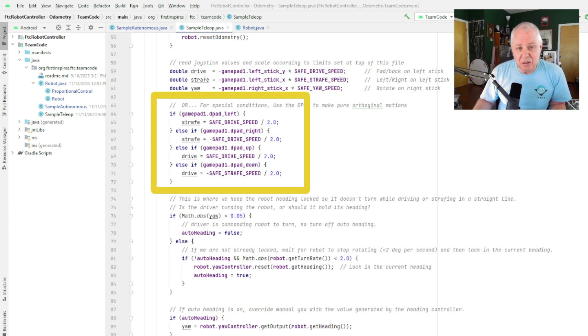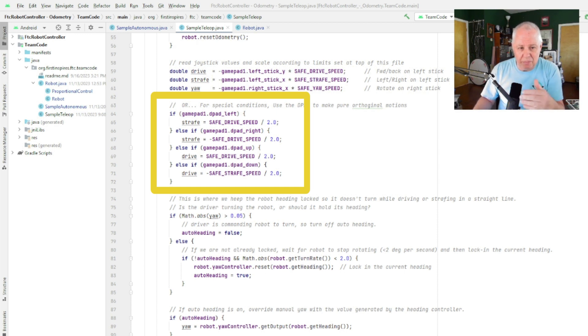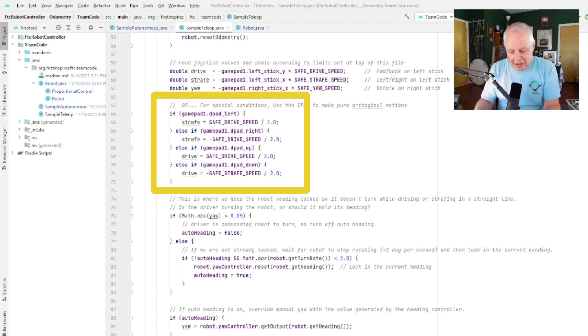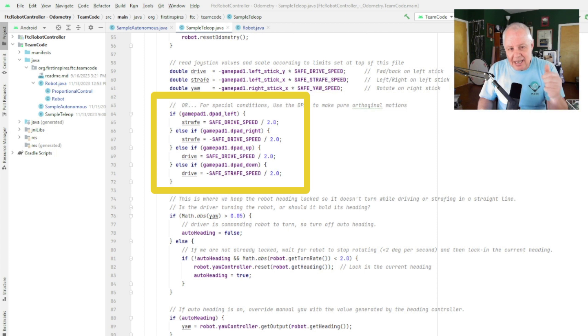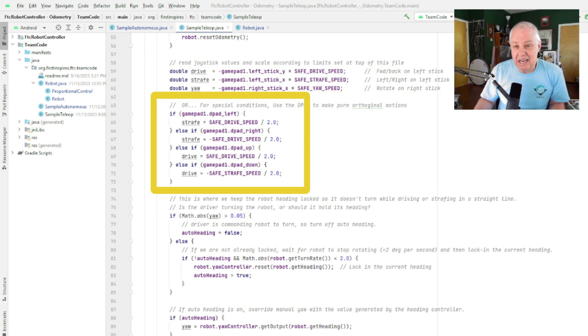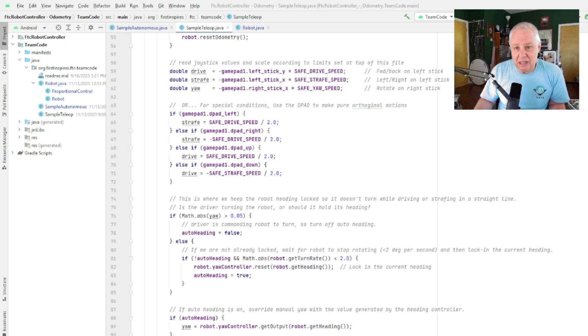So the first thing we look at is, well, let's see if we want to use the D-pads to override the joysticks to move in pure forward and backward, pure left and right. This is sometimes kind of cool if you're in front of something and you just want to jog a bit to the left instead of fiddling with the joystick and making sure you don't go forward and back. You just hit that D-pad button and it moves you in that direction. So that's what's happening here. We're checking the button and then we're setting either strafe or drive to a constant value. And this can be anything you want—it could be fast, it could be slow—it's just sometimes really convenient to have those buttons on an omni drive.